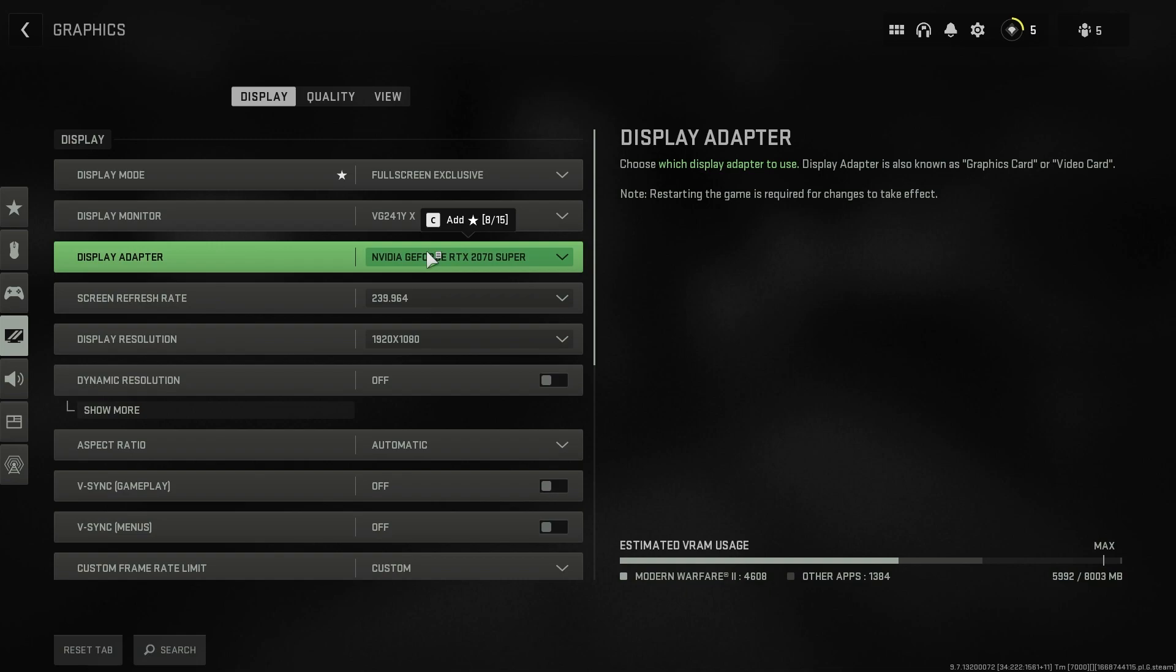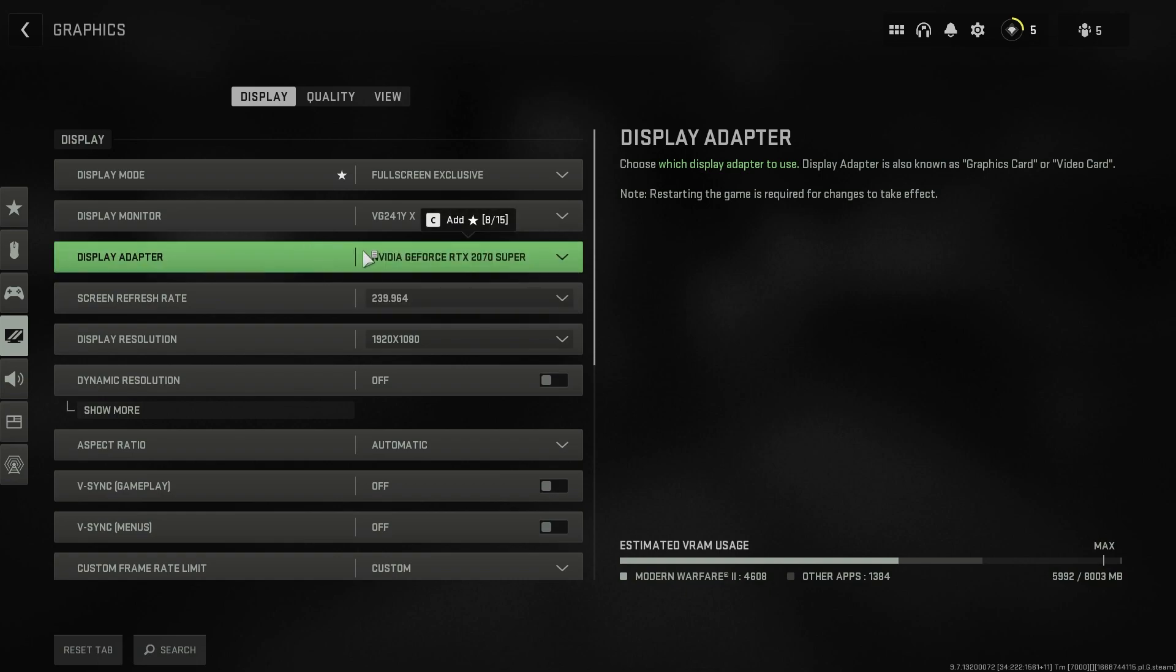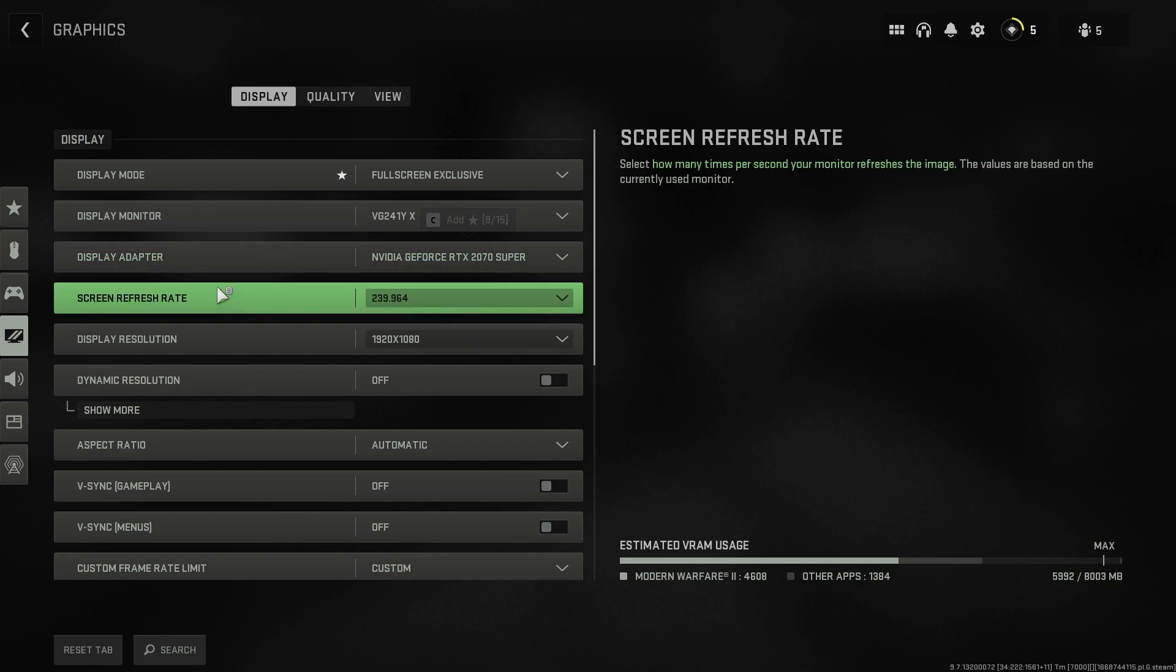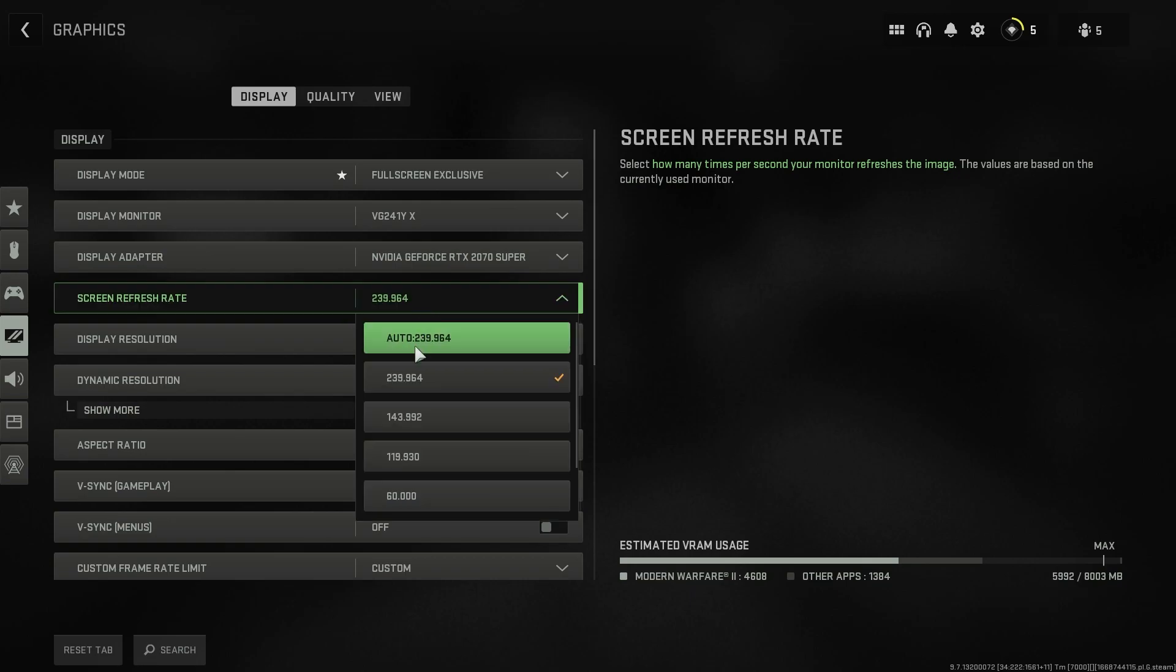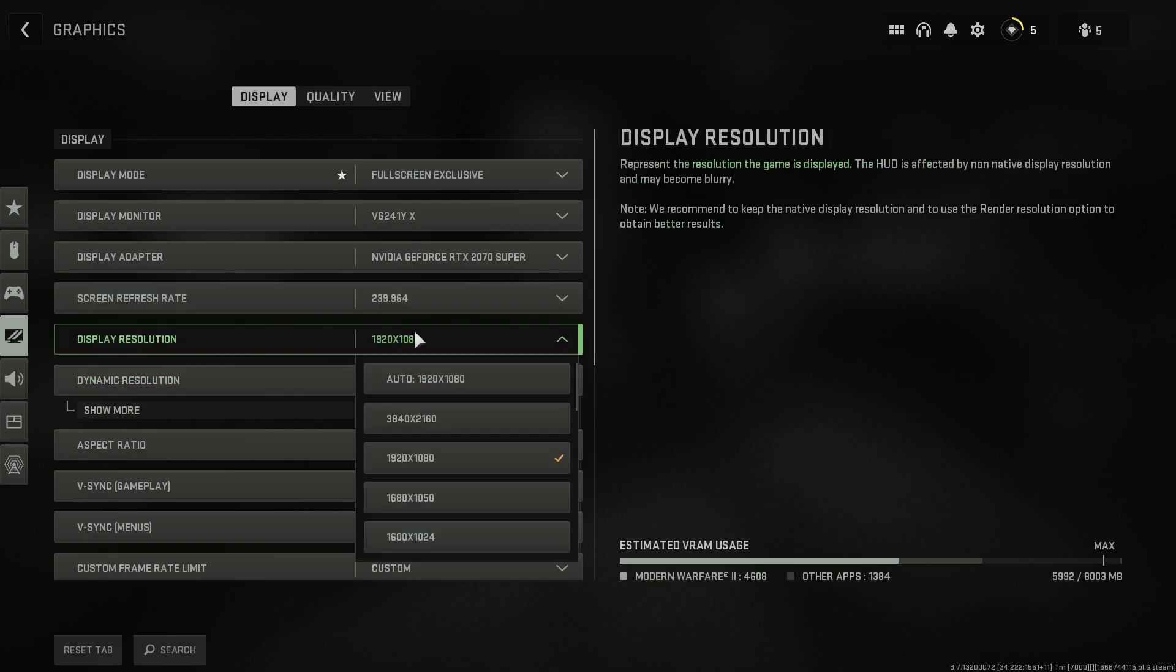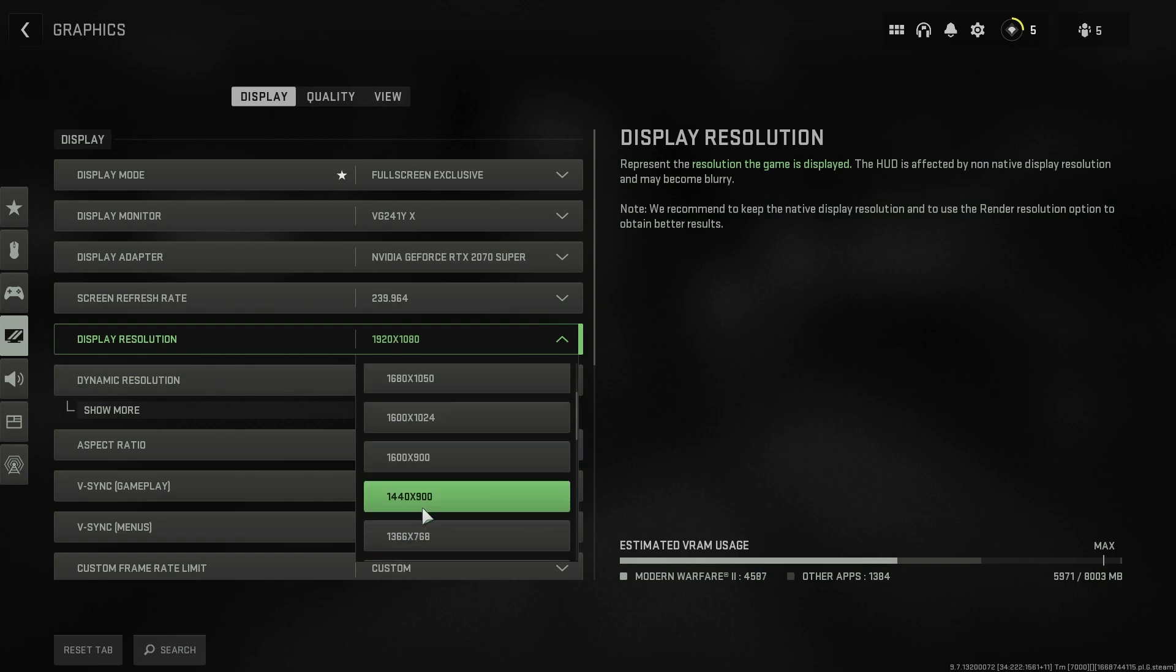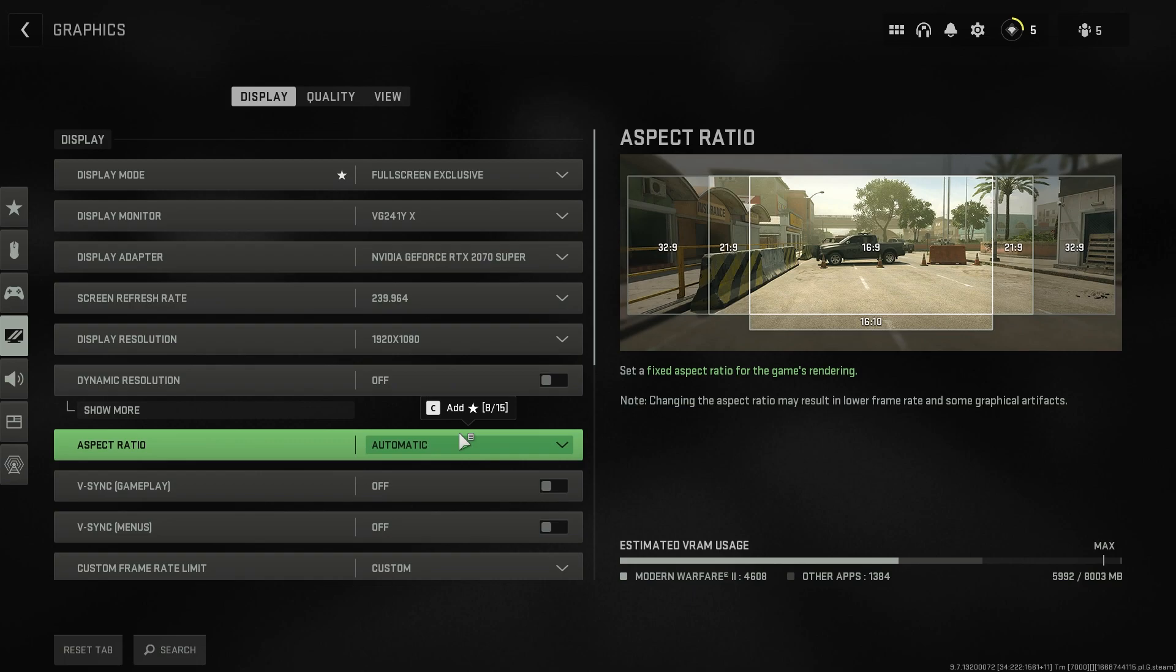Display monitor should be your primary monitor. Display adapter should by default be your graphics card. If in case you are using a laptop you will have an option to choose between your integrated graphics and your GPU, so I highly recommend you guys to choose your GPU. Refresh rate, make sure to set it the highest. Display resolution should be your base resolution but if you want more FPS you can always downgrade your resolution over here.